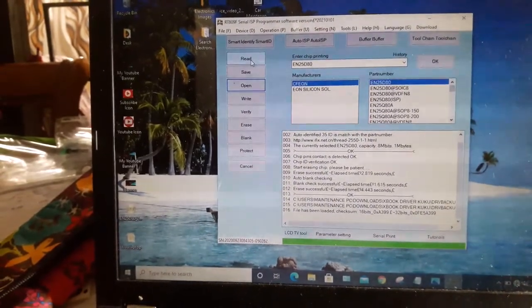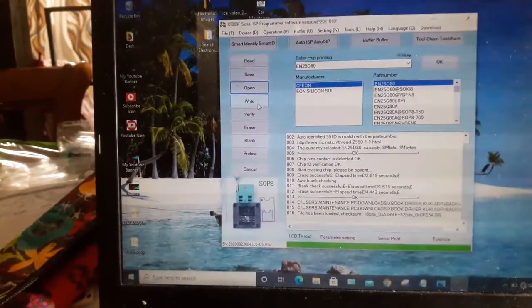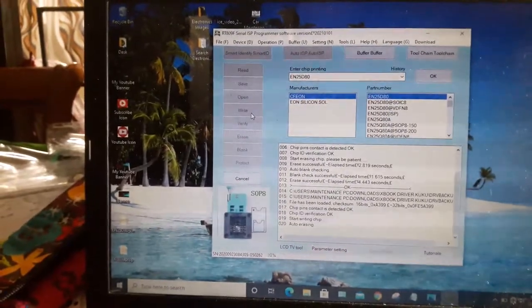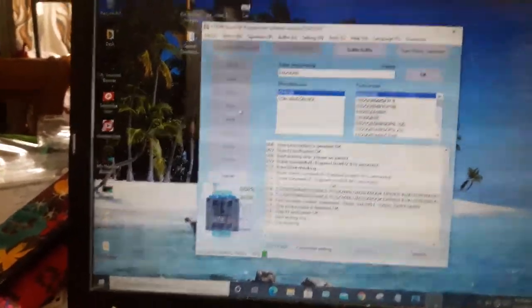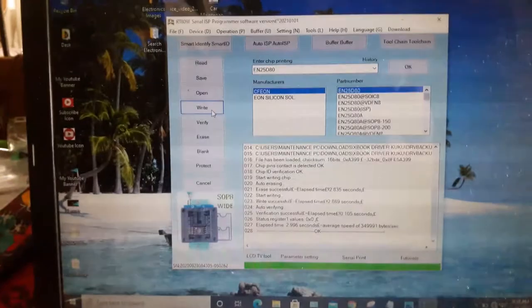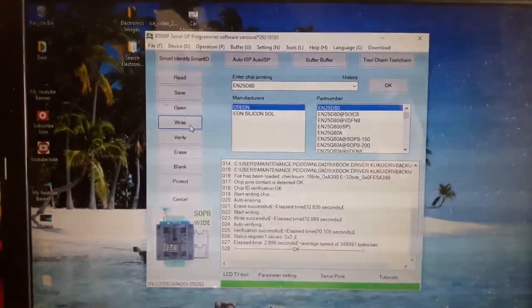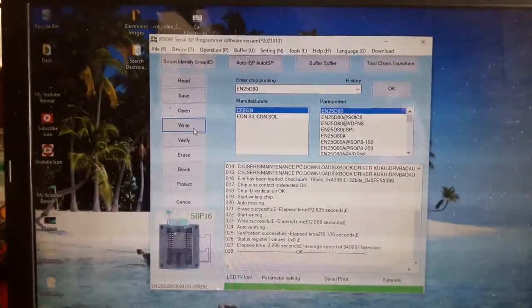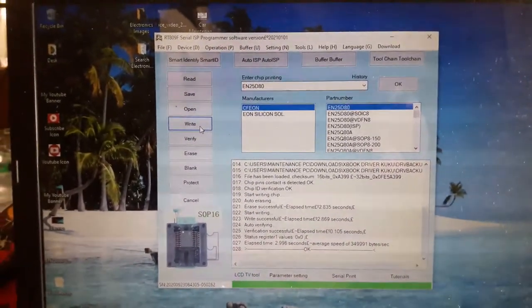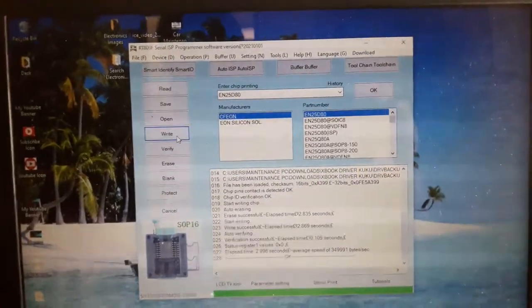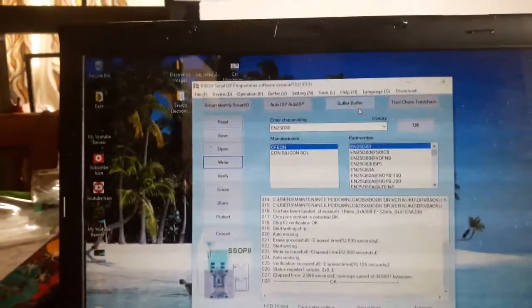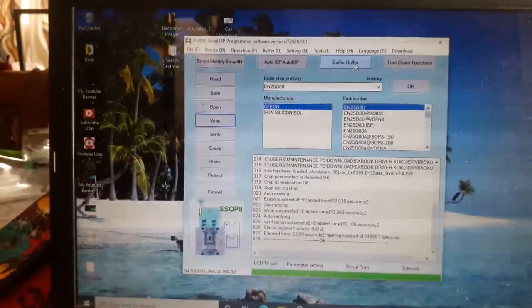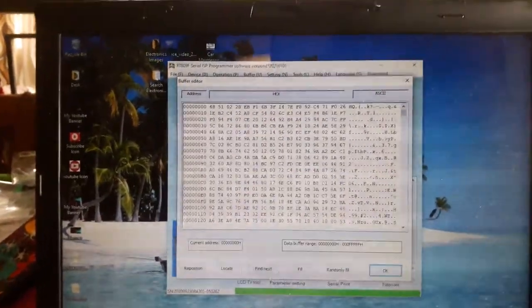Tapos, write. Ayan, tapos na. So, check natin. Kung may laman na. Ayan, meron na guys.